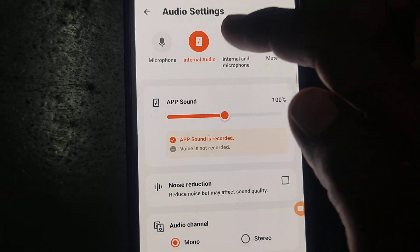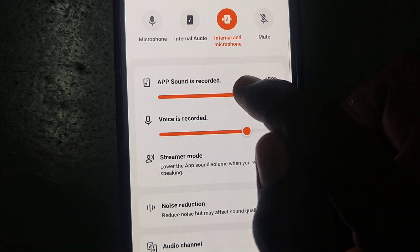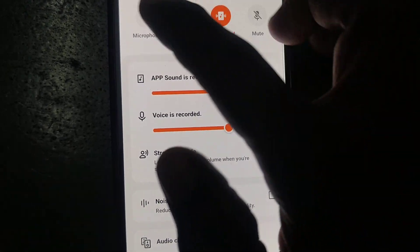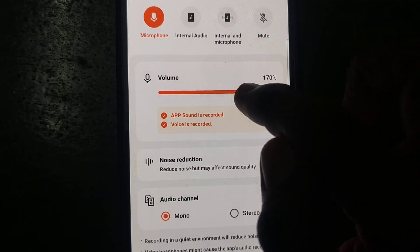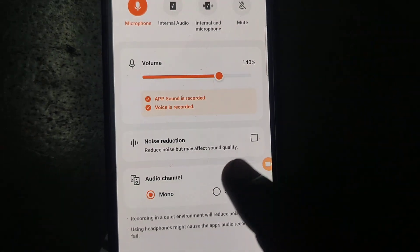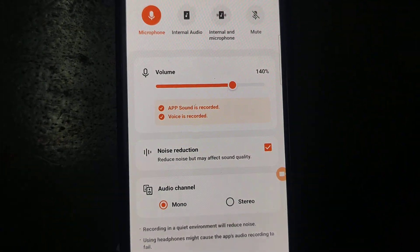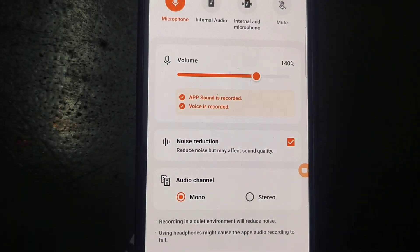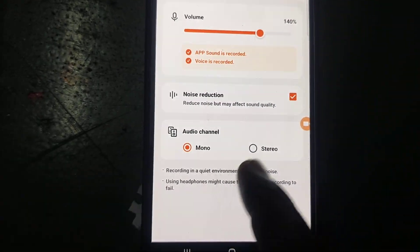You can also control the app sound here. For internal audio, and for internal and external audio, you can control the external sound volume — you can increase it up to 200 percent. You also have a noise reduction option. If you click on it, some noise will be reduced, but note that it may affect the sound quality.